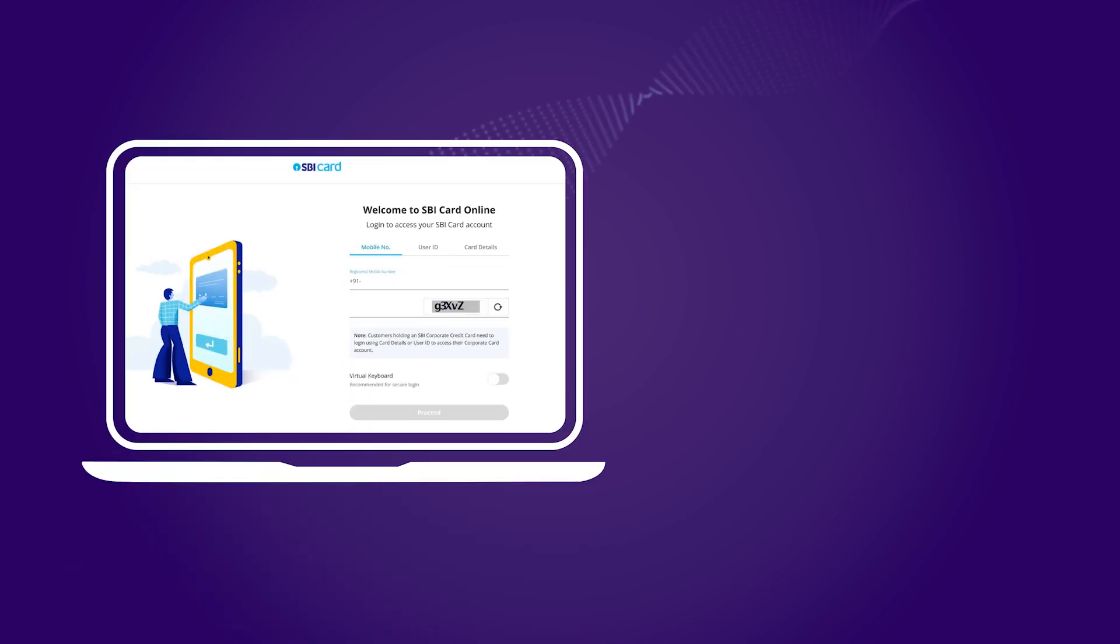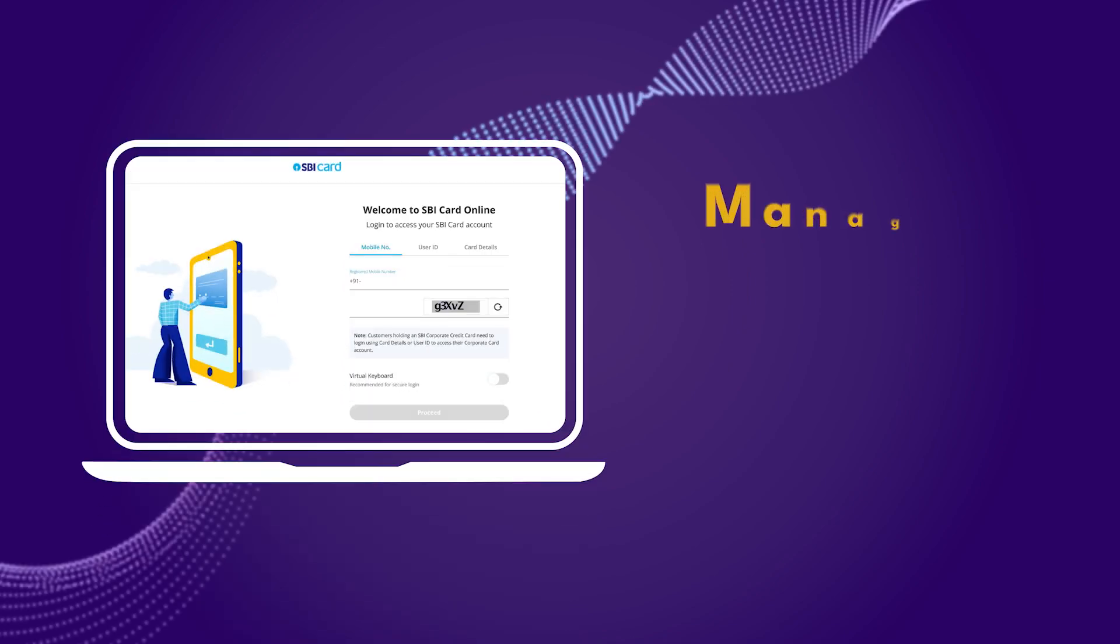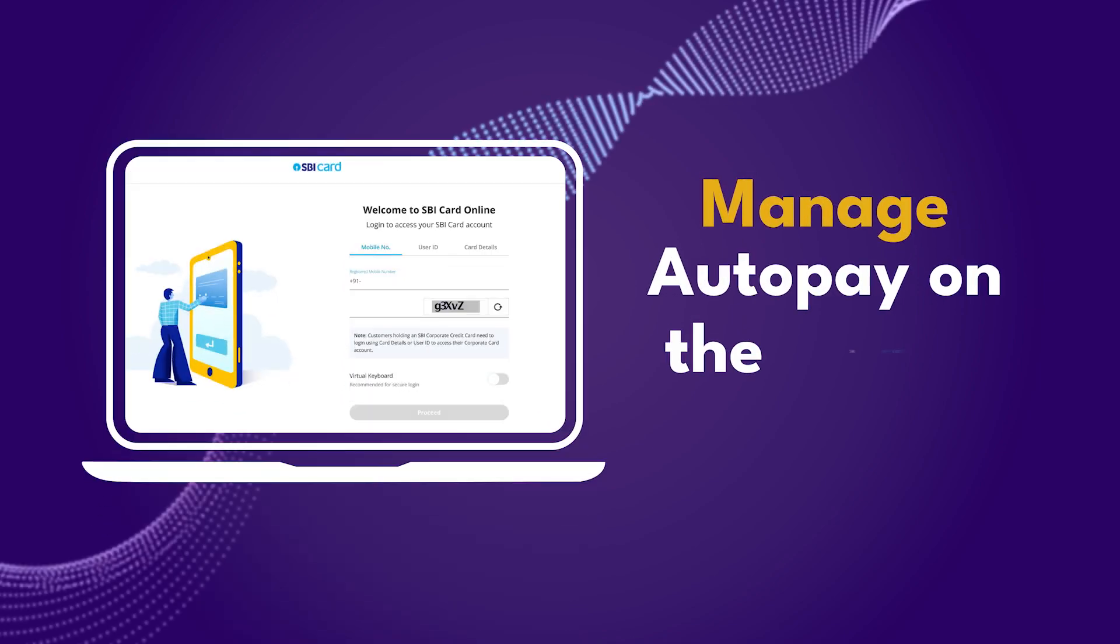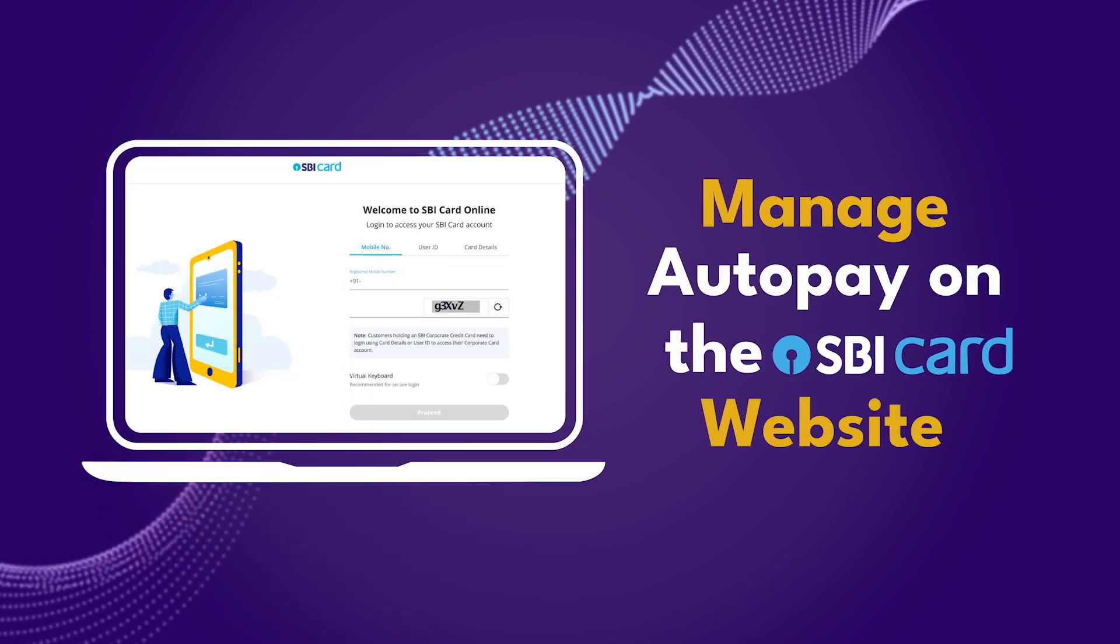Hey there! Welcome to a quick guide on managing your bills with the SBI card website.